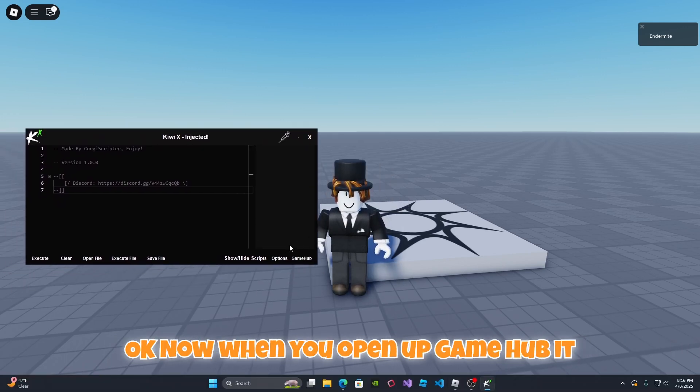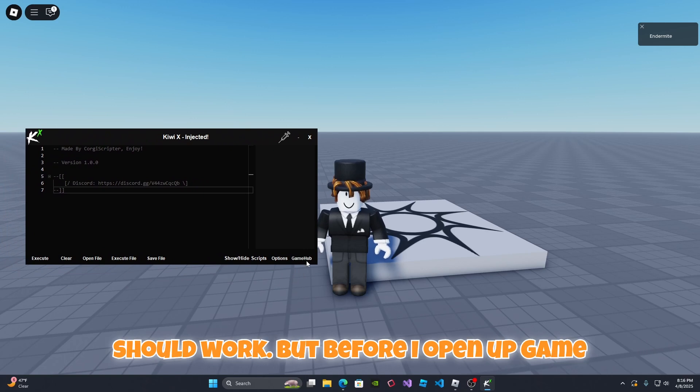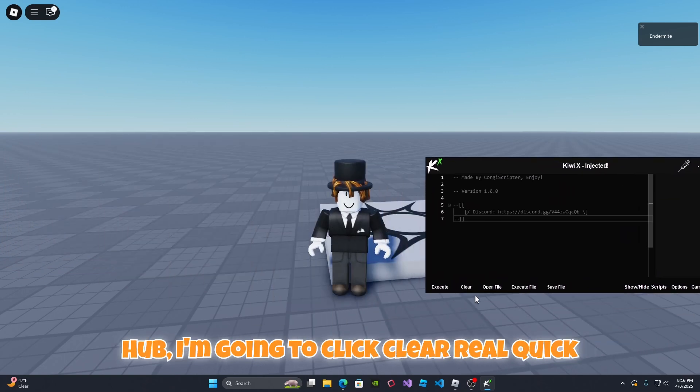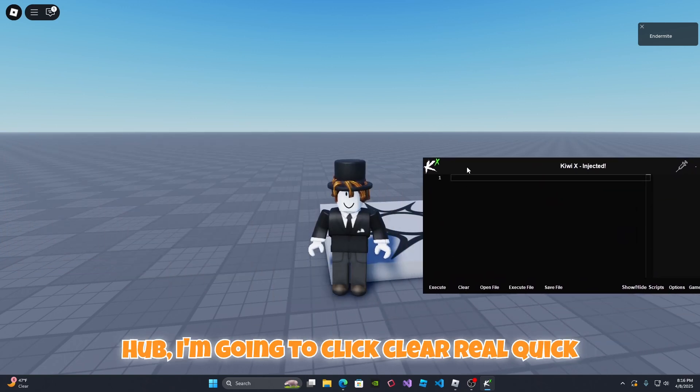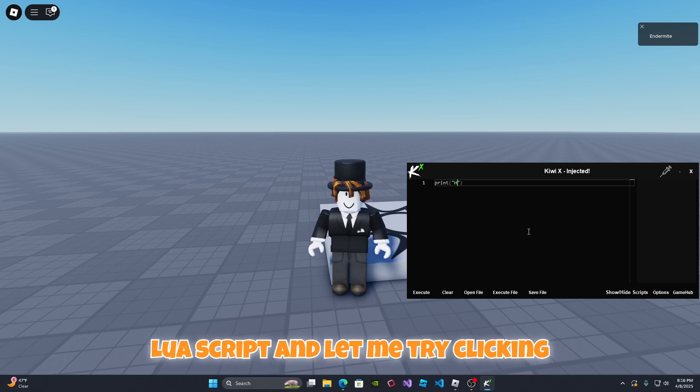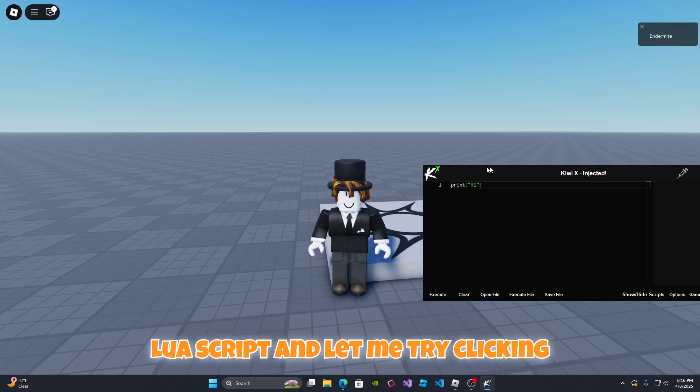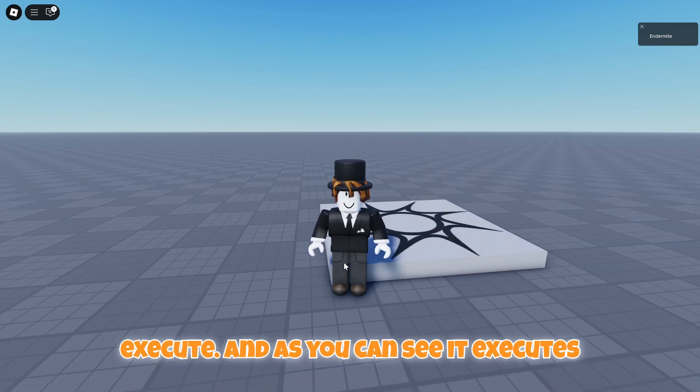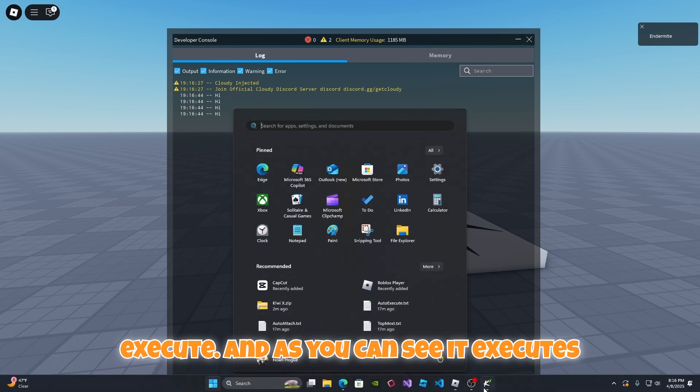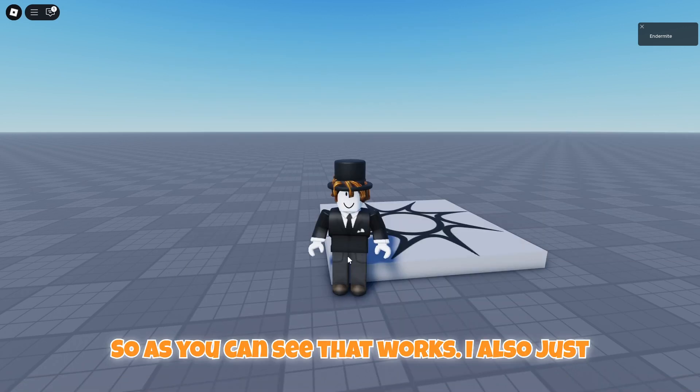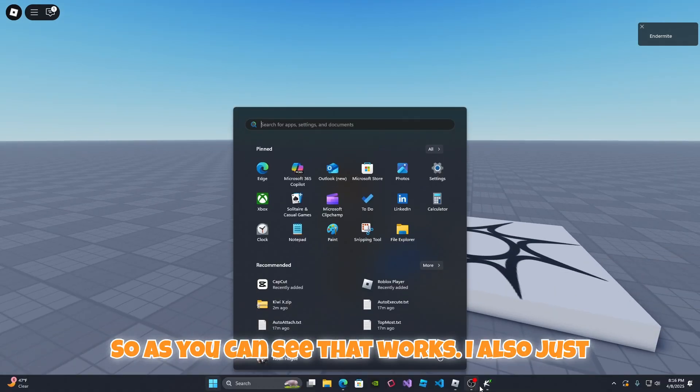Now when you open up GameHub it should work. But before I open up GameHub I'm gonna click clear real quick and I'm just going to type in a little script and let me try clicking execute. As you can see it executes the script for me which is pretty cool.